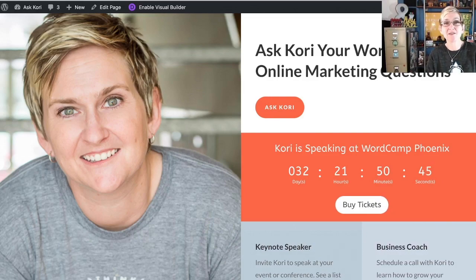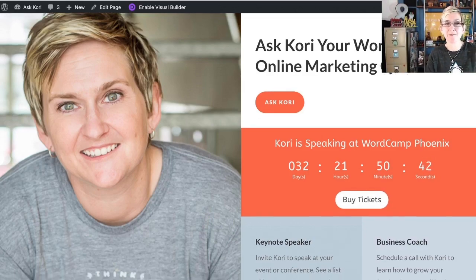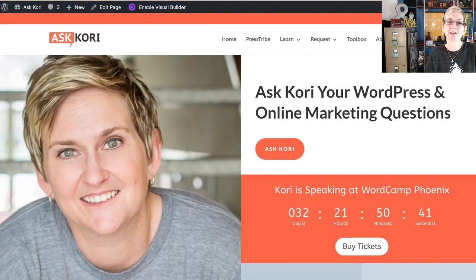Once I click Save, we can exit the builder and now it's there — check that out. 'Cory is speaking at WordCamp Phoenix.' Buy tickets — that link clicks over. As soon as that event is done, if I don't want to have to rebuild it every time, I can just come back in, enable my visual builder, and hide the element. Pretty straightforward. I love this easy-to-use tool, especially inside the Divi theme.